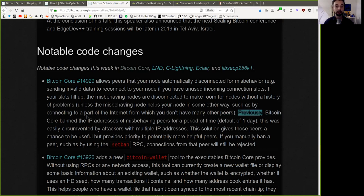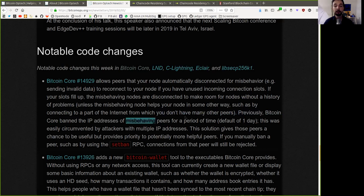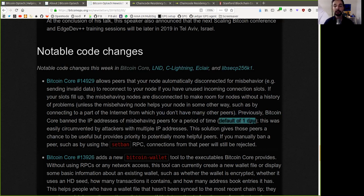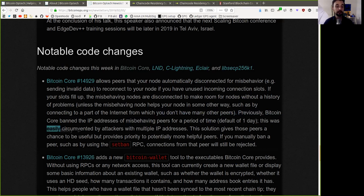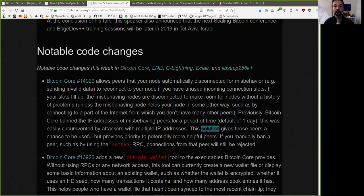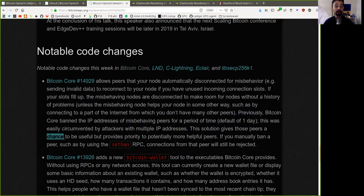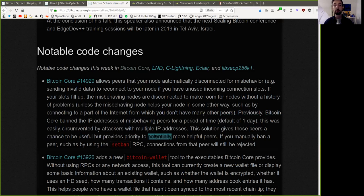Previously, Bitcoin Core banned the IP addresses of misbehaving peers for a period of time. The default is one day. This was easily circumvented by attackers with multiple IP addresses. The solution gives those peers a chance to be useful but provides priority to potentially more helpful peers.